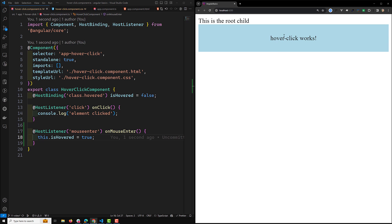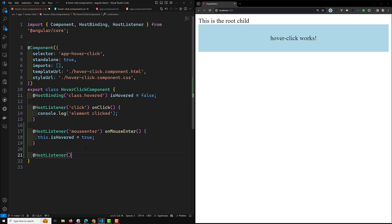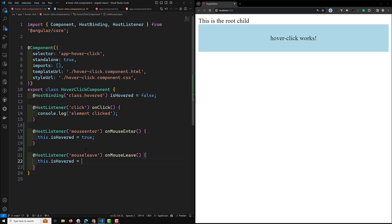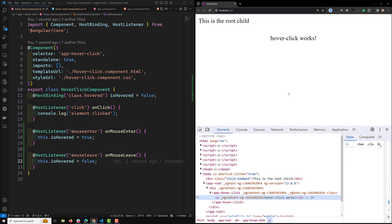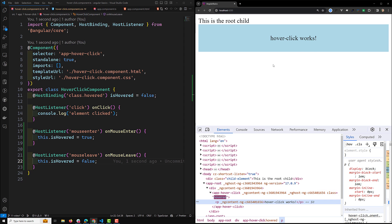When we hover, the color changes to blue. When the mouse leaves, we need to make isHovered false. So we add another HostListener for mouseleave — on mouse leave, we set this.isHovered to false. Now when hovering the class is applied, and when removing the mouse the class is removed. This is how we normally apply host binding and host listeners.